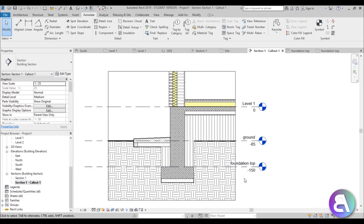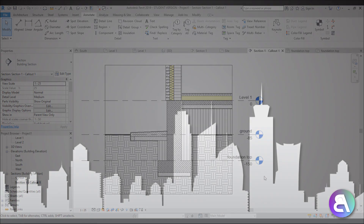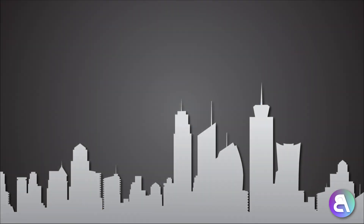That's basically it for how you create a foundation detail callout in Revit. Thank you for watching — please subscribe, like, and share this video. If you have any questions, comments, or suggestions for future tutorials, leave them in the comment section below. Have a nice day!